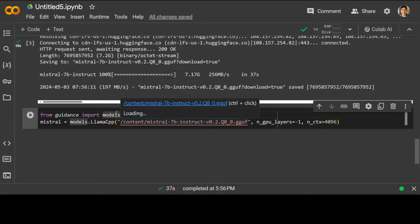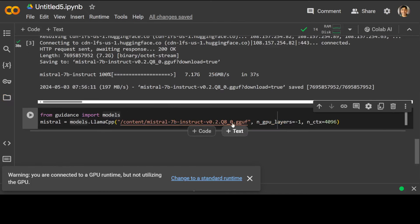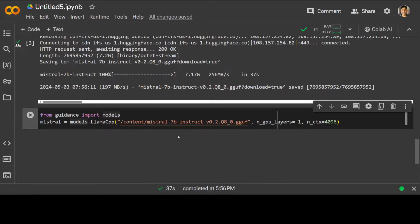Now let's initialize Guidance and try to use it. In the first line I'm simply importing the models from Guidance. We are using Guidance as a wrapper — I'm using LlamaCpp with the path to the model we just downloaded. If you click the folder icon on the left you will see this is the locally downloaded model. The path is /content/Mistral-7B-Instruct and then we are specifying n_gpu_layers and n_ctx.